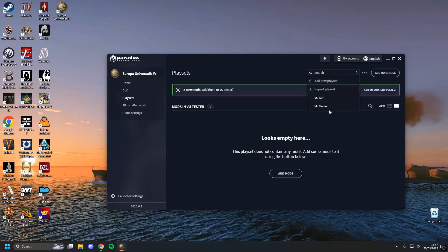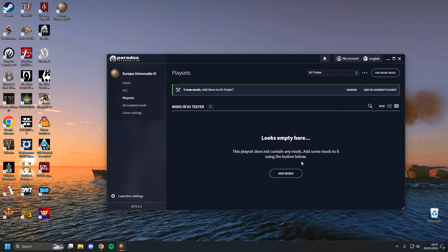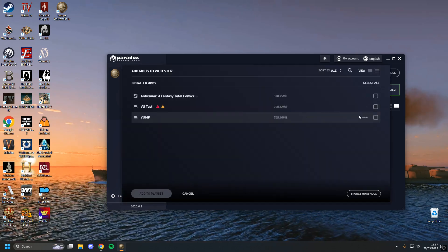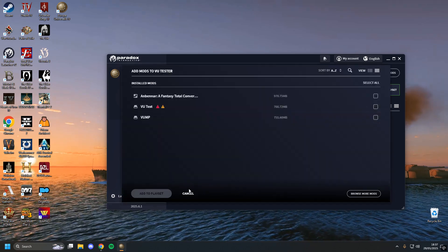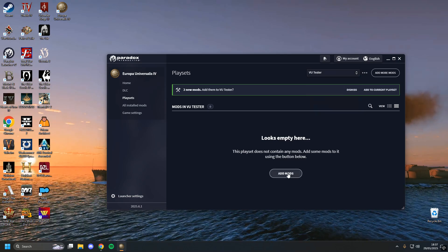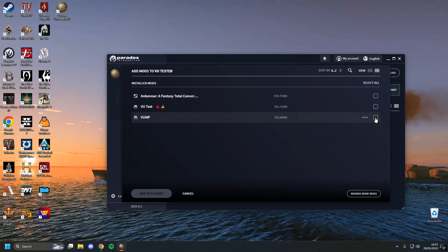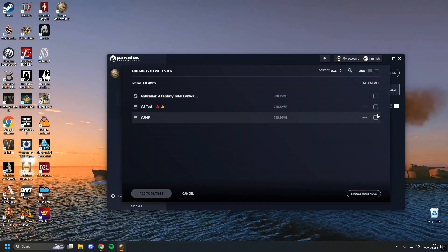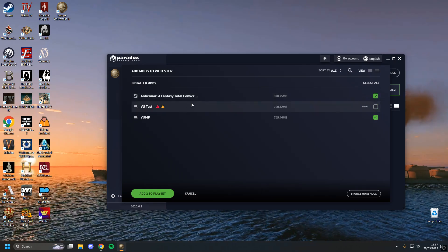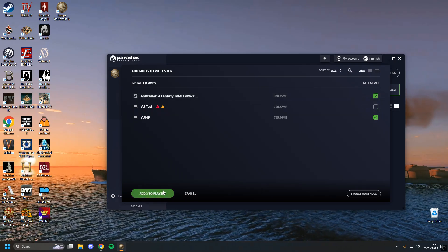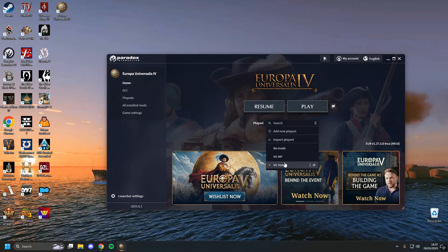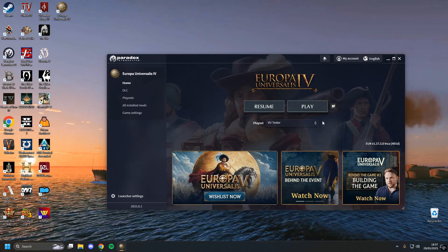Then you want to go to your playset. I'm going to use Victoria Universalis as my tester for this mod. Here's a playset I made earlier — you can create a playset by clicking here if you didn't already know. Click Add Mods, search for VU, or Anbennar for example, click Add to Playset, back to Home, VU Test to playset, and you're good to go.